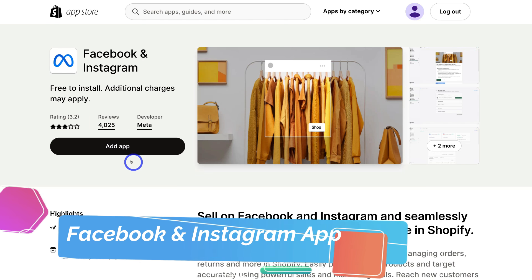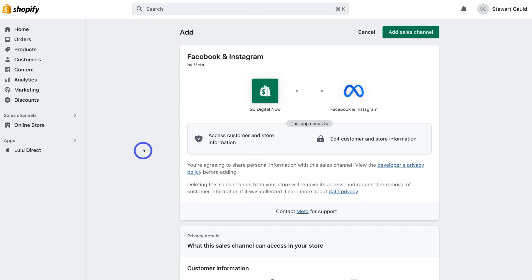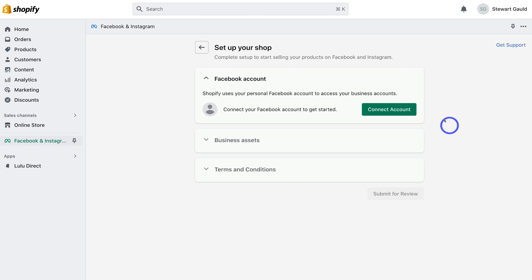This is the app we need to install. Go ahead and click on Add App, then click on Add Sales Channel. Navigate down and click on Start Setup. In order to follow this process, there are a few things you need.